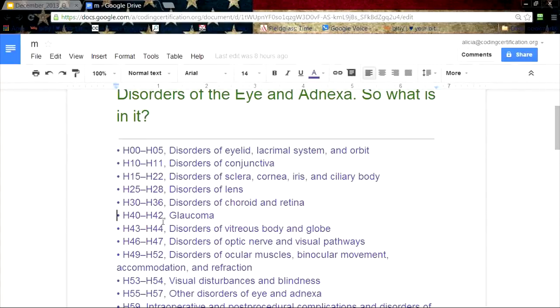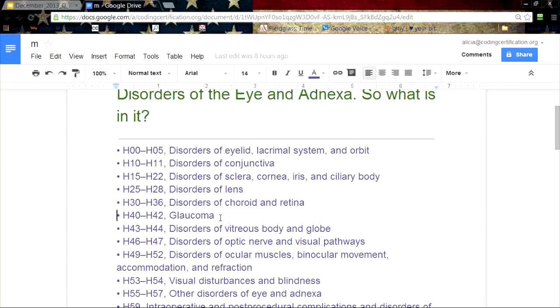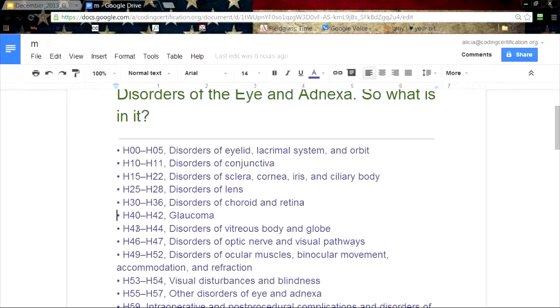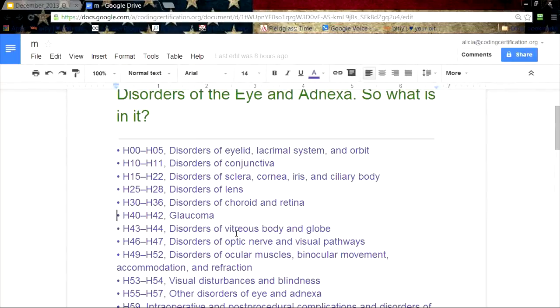Glaucoma, H40 through H42, got a huge section on glaucoma. We talked about that in a previous webinar as well, the different things you need to know when you're going to do glaucoma coding. H43 through H44, disorders of the vitreous body and globe. The vitreous body is that liquidy part in the eye.